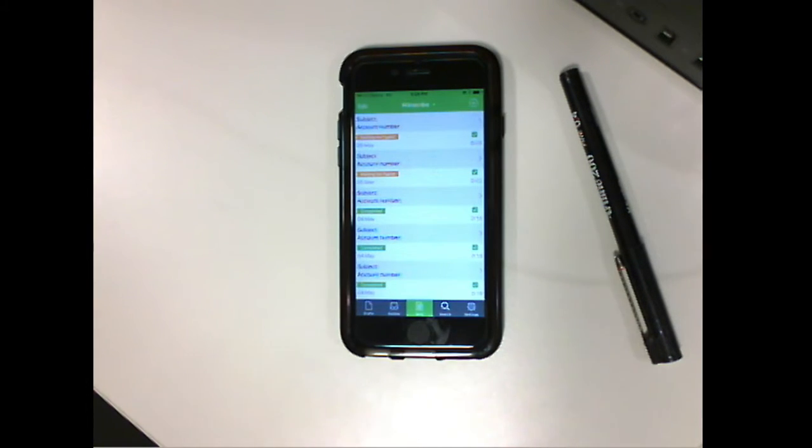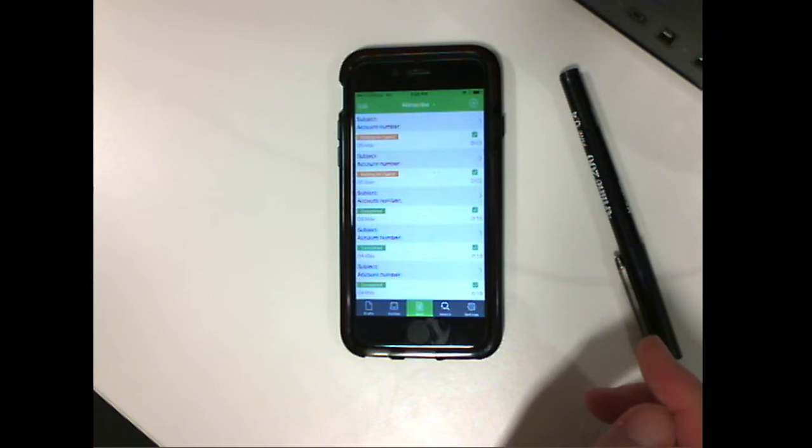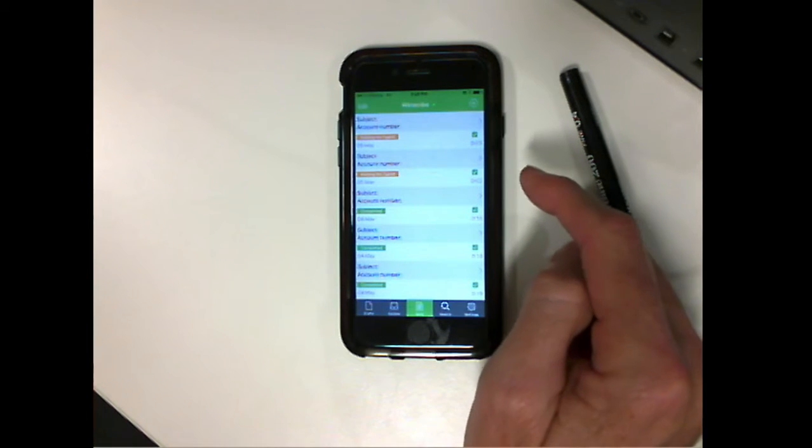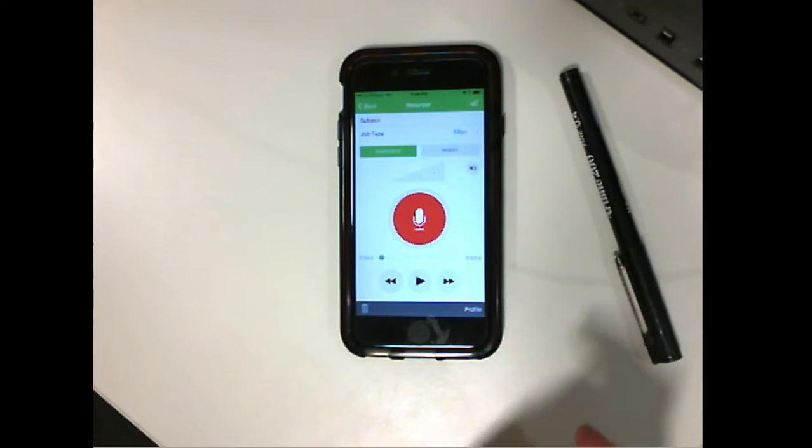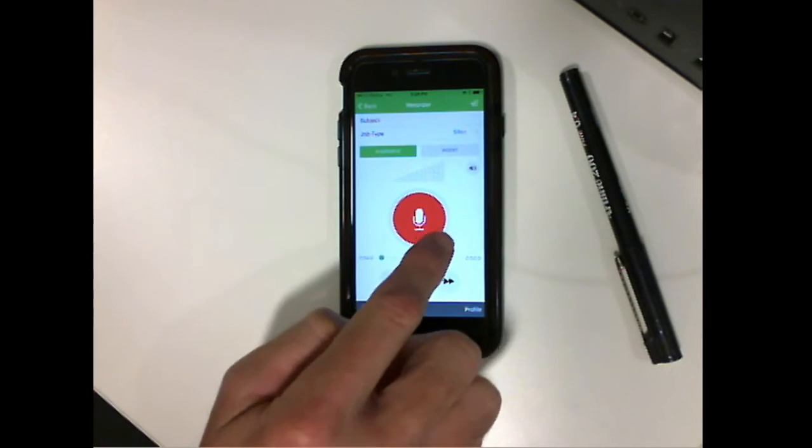So let's create a file by pressing the plus up the top there, big red button, can't miss it. Starting a recording: one, two, three, four, five.